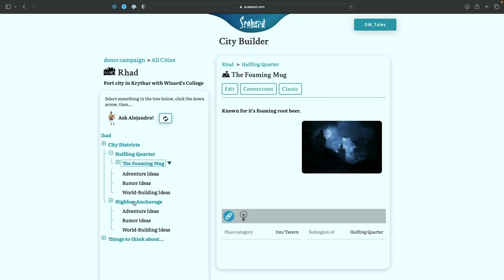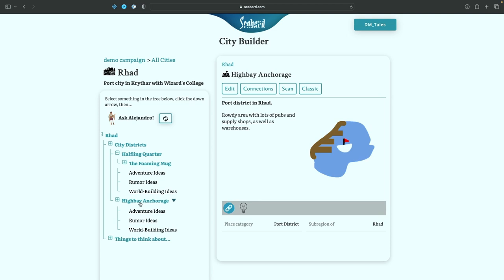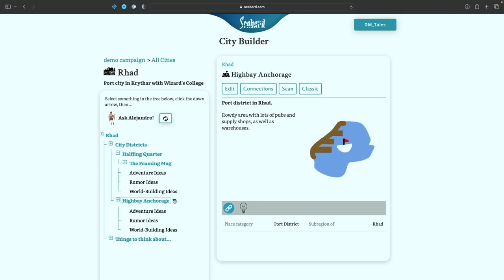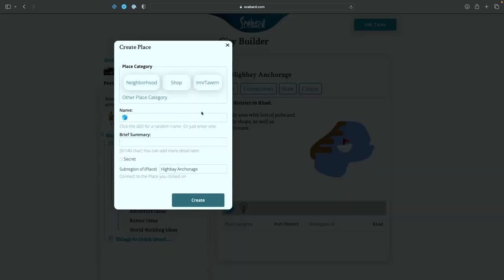Now High Bay Anchorage, we said had lots of pubs. So why don't we create something in there? We'll click on here. Click that down facing triangle. There's the new neighborhood or building prompt. And now we're going to go over here and create an inn or a tavern. And this is now a harbor district. Let's see what types of names it comes up with. The salty sailor. Oh, that's very, very nautical. Let's see what else it's got.